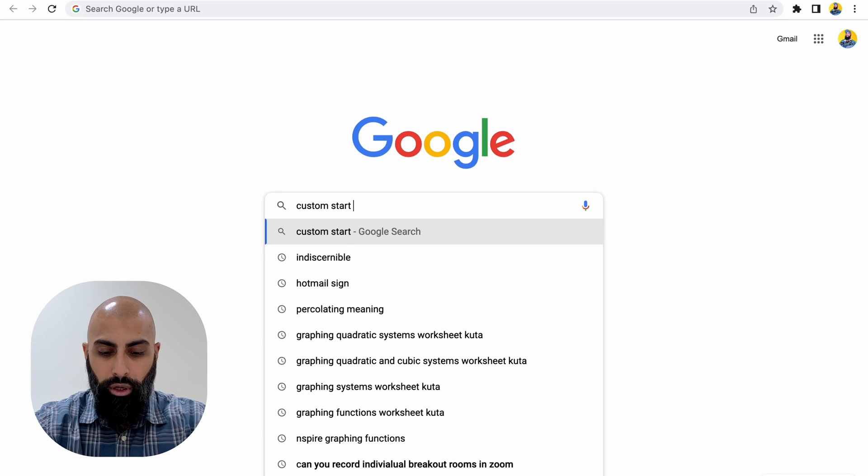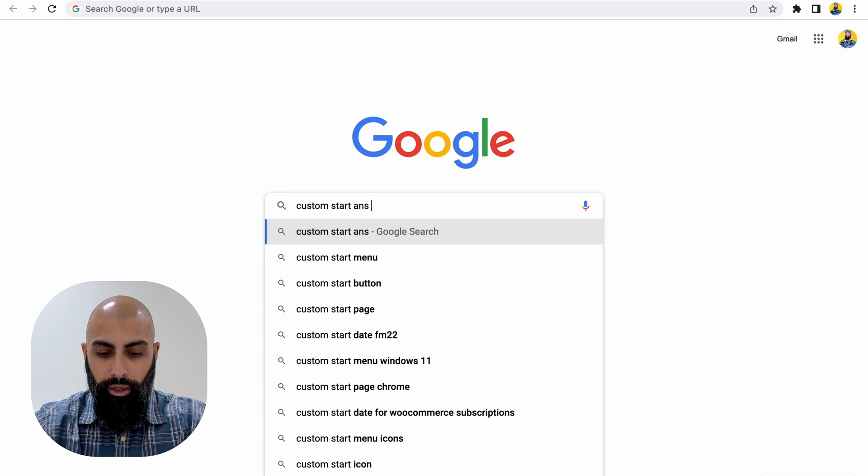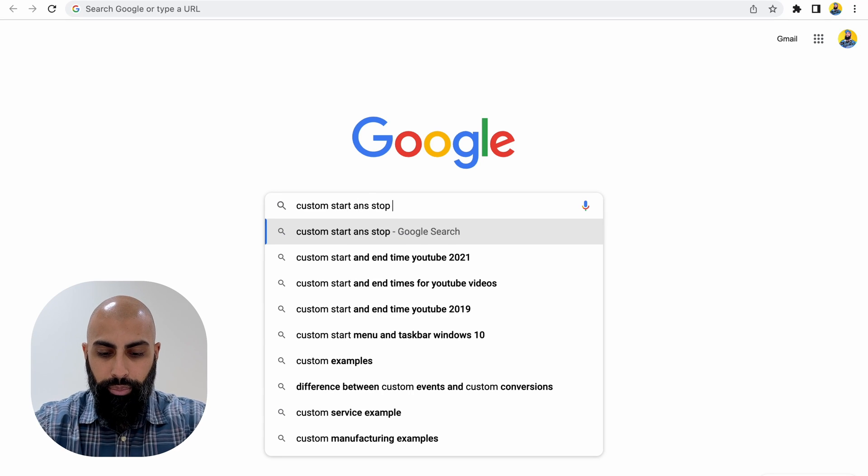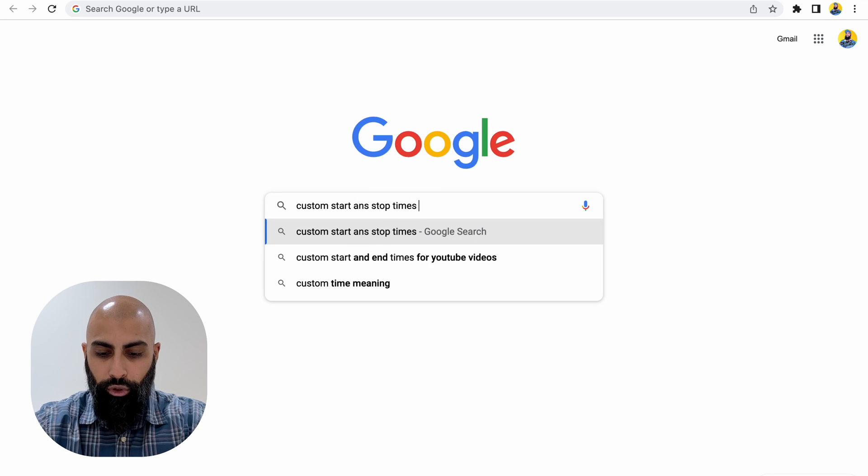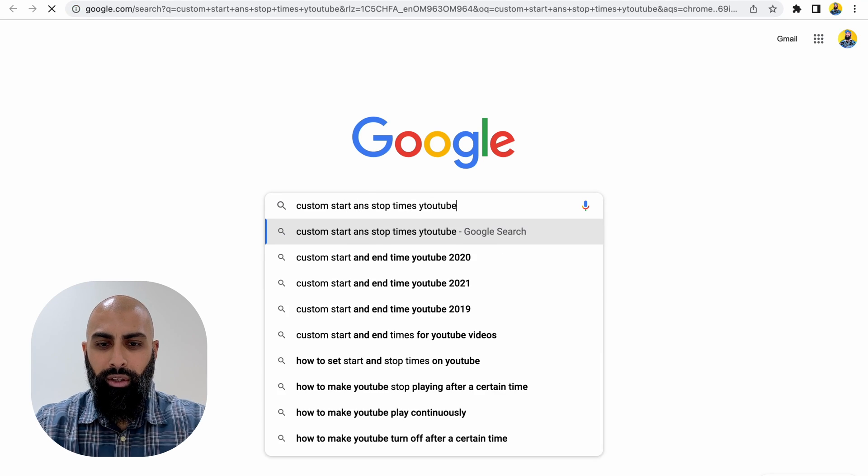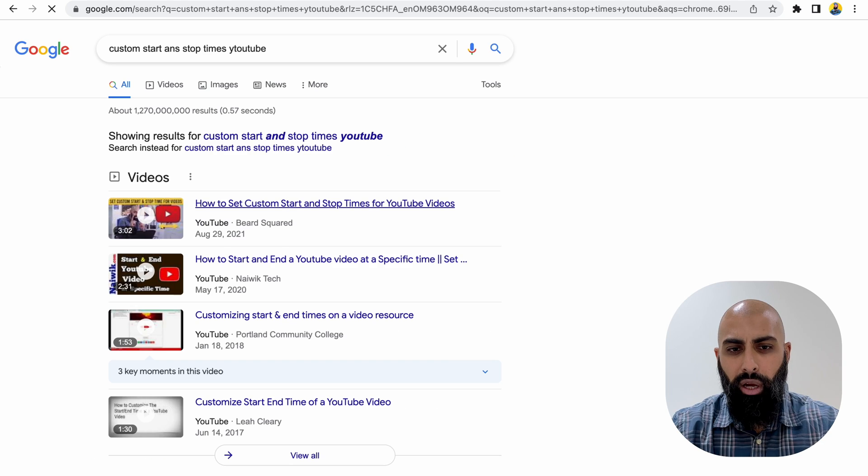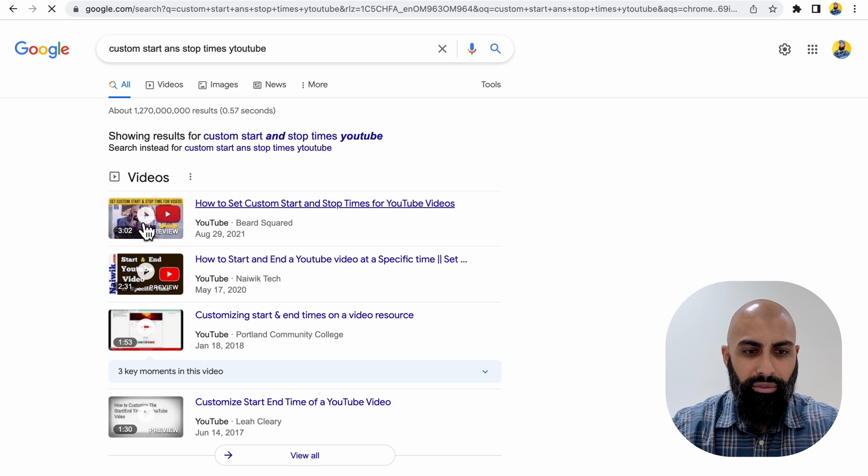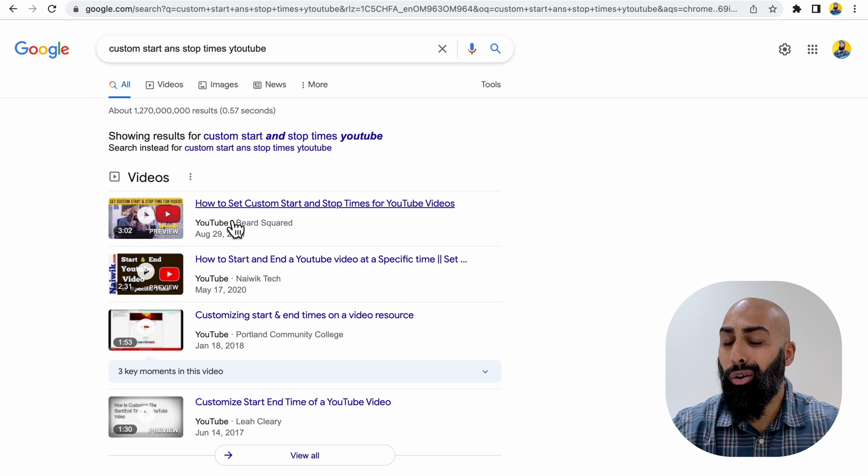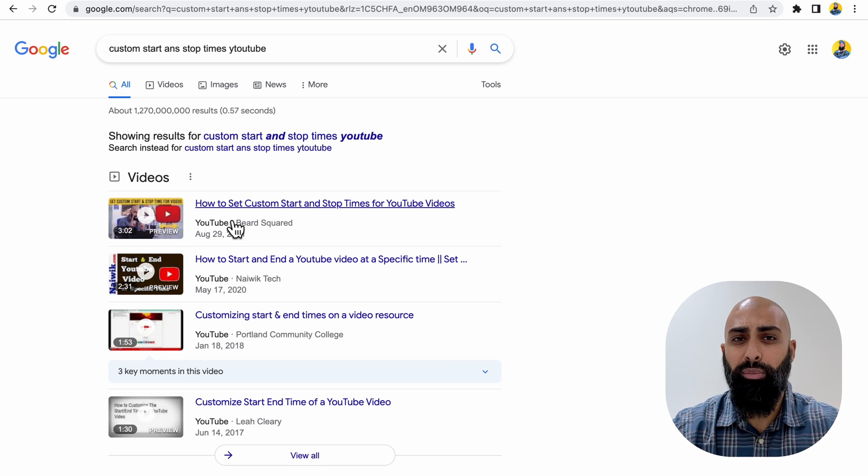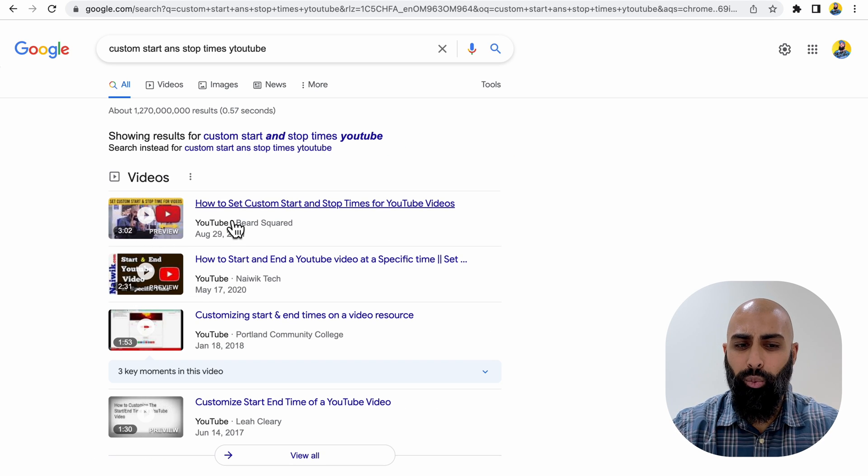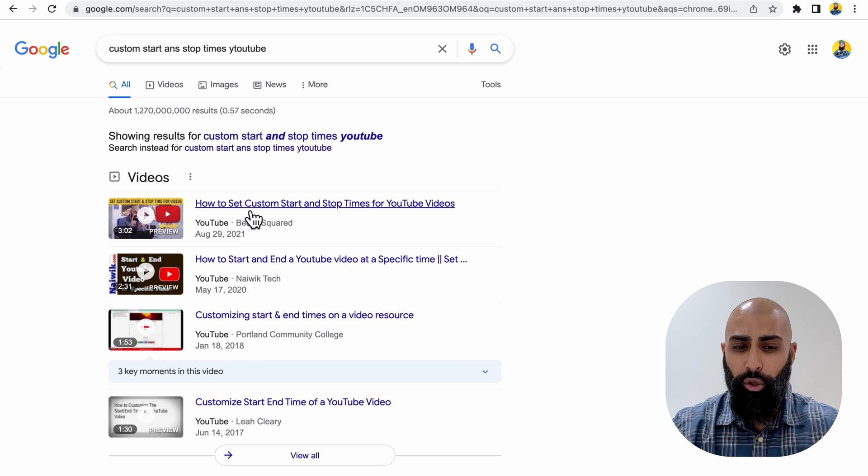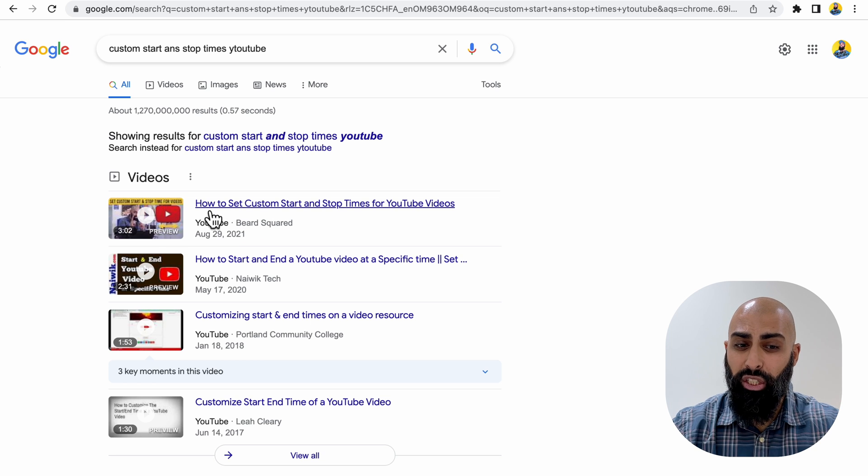Now, if you just type in custom start and stop times YouTube, you're probably going to come across my video here. It no longer works because YouTube did an update and it doesn't work. So I'm going to show you how this does actually work.